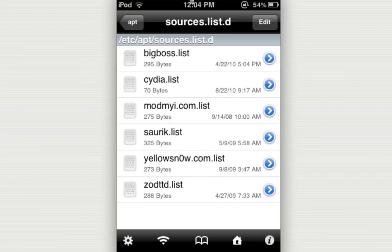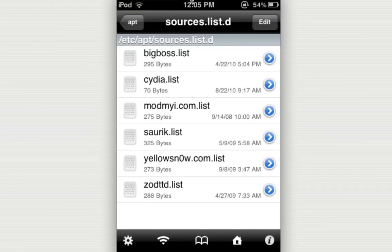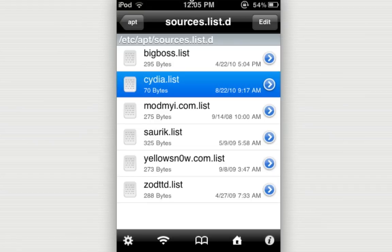And you'll come up with a whole bunch of sources, depending on how many you've added. Actually, this will be most likely the amount of sources that you'll have, because all of the sources that you added will be in the Cydia.list. So to open that up, you can click on Cydia.list.